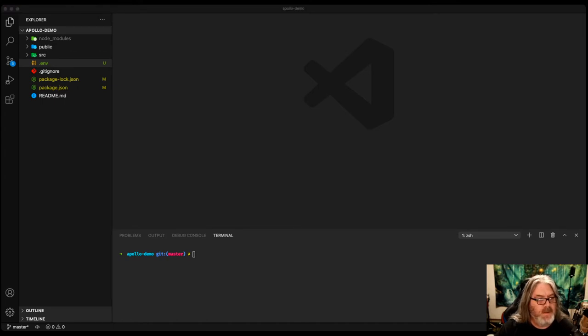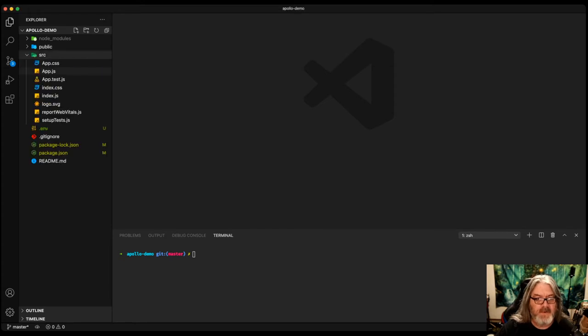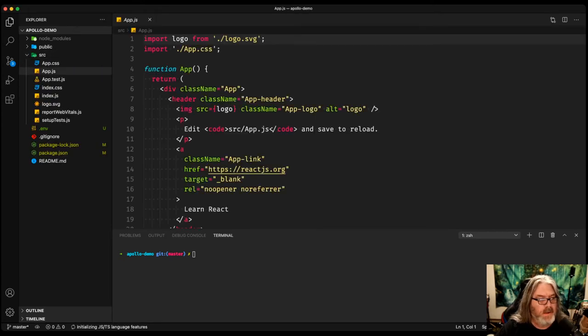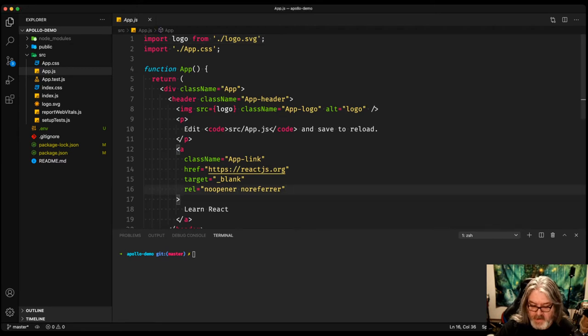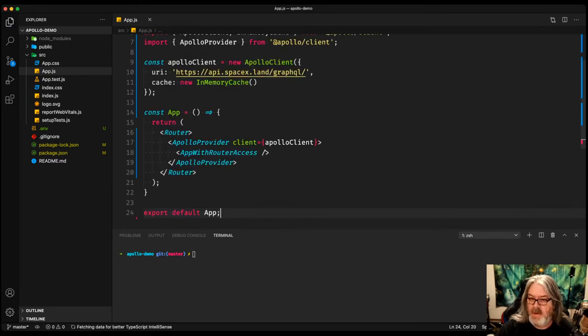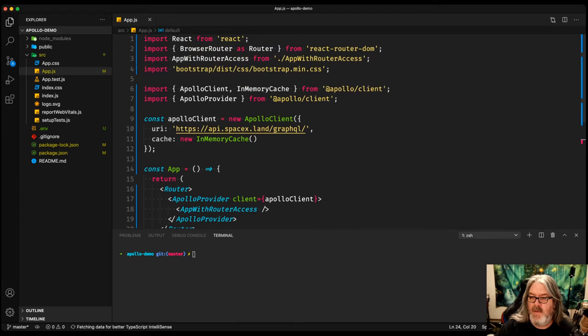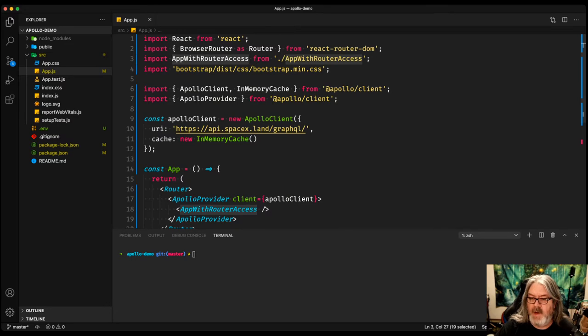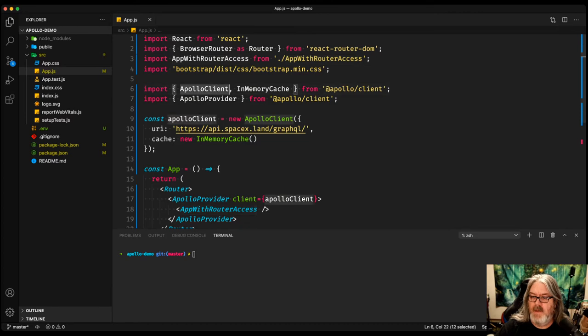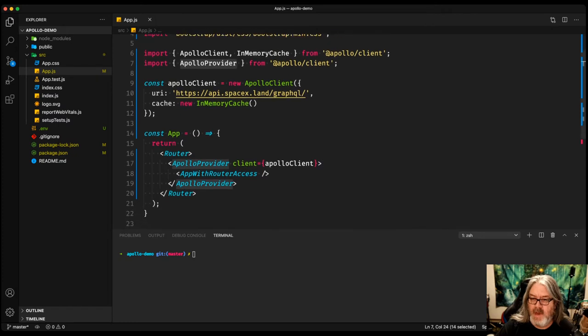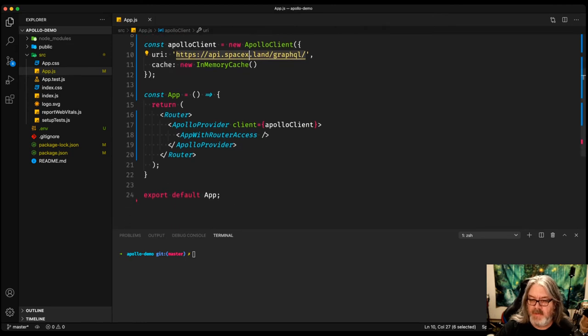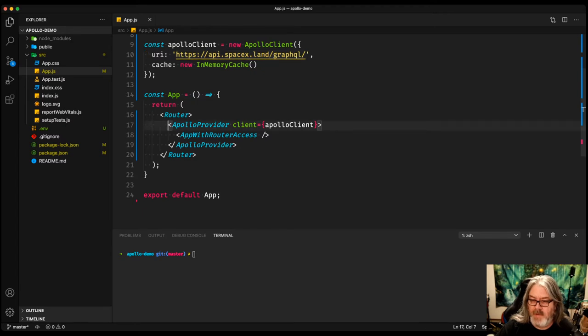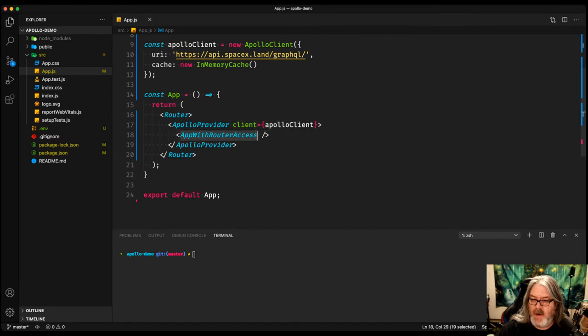So the next step is changing the app.js file. We're going to replace all the code. Some pre-typed code so that you don't have to watch me type it all. We brought in the browser router from React router DOM, the app with router access from another file, the bootstrap CSS, the Apollo Client in-memory cache from Apollo Client, and the Apollo Provider. We're going to create our new Apollo Client that's going to be hitting our API for the SpaceX landings. We're going to use the in-memory cache from the Apollo Client to cache those results. And then we're going to wrap Apollo Provider with that client around our router access.